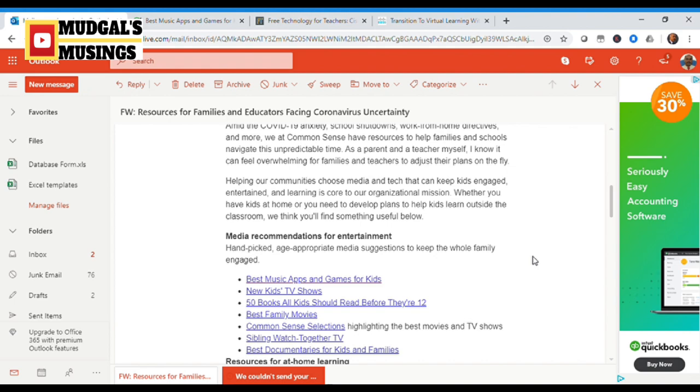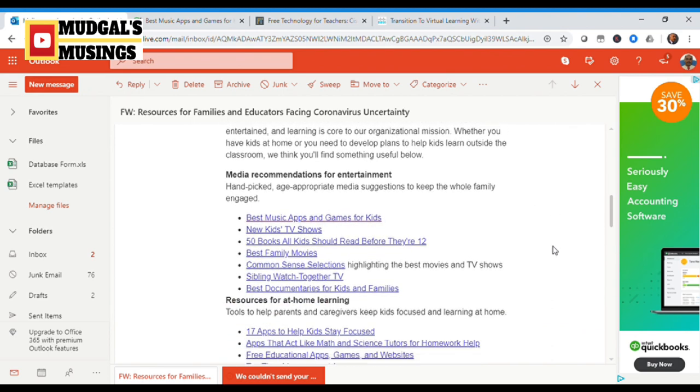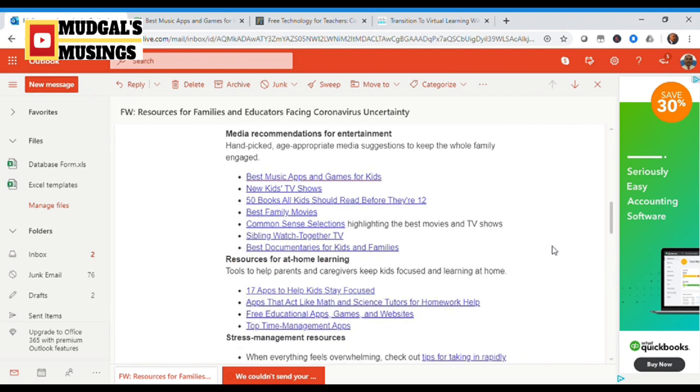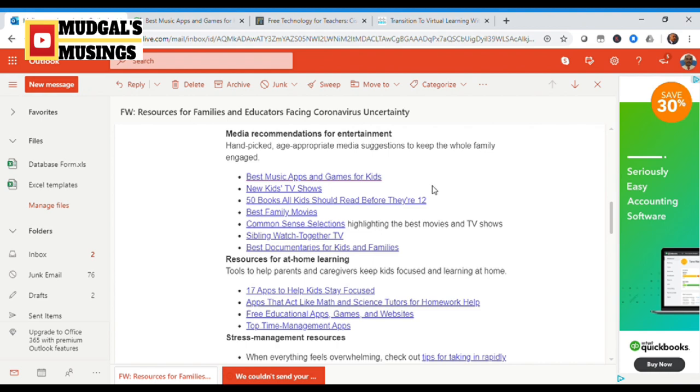Looking at the recommendations given by this Common Sense community newsletter, the first thing they're talking about is media recommendations for entertainment. It lists out various applications and games for students, music apps and games which will help students engage in the process. They're definitely going to learn something and there are recommendations with respect to kids TV shows.